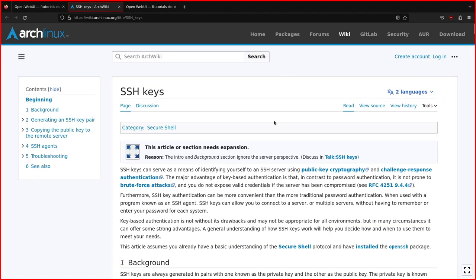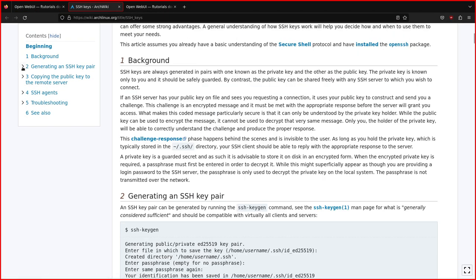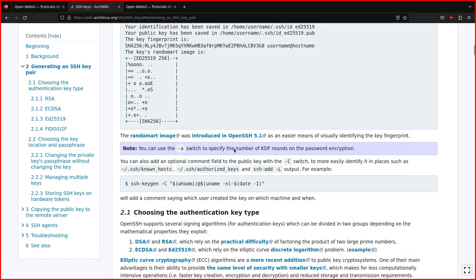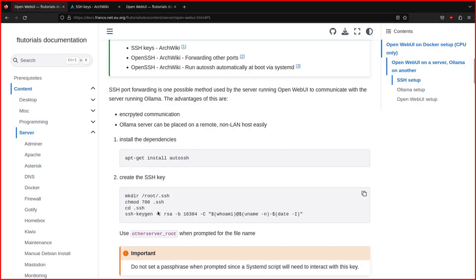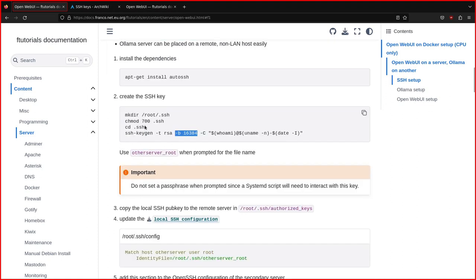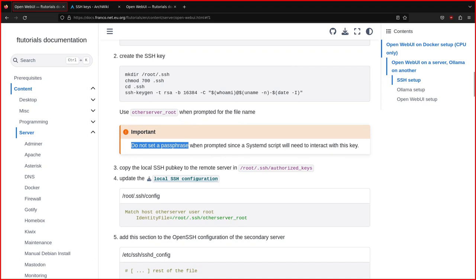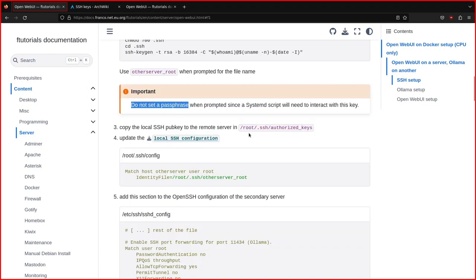Then you open the ArchWiki page, and here you find paragraph number two, how to generate an SSH key pair. So this is the instructions. I used an RSA key with the biggest size available. And of course, you need to save it in the SSH directory. And an important thing is not to set a passphrase, because this SSH key is going to be used by a systemd script. So you cannot put a passphrase, otherwise it won't work.